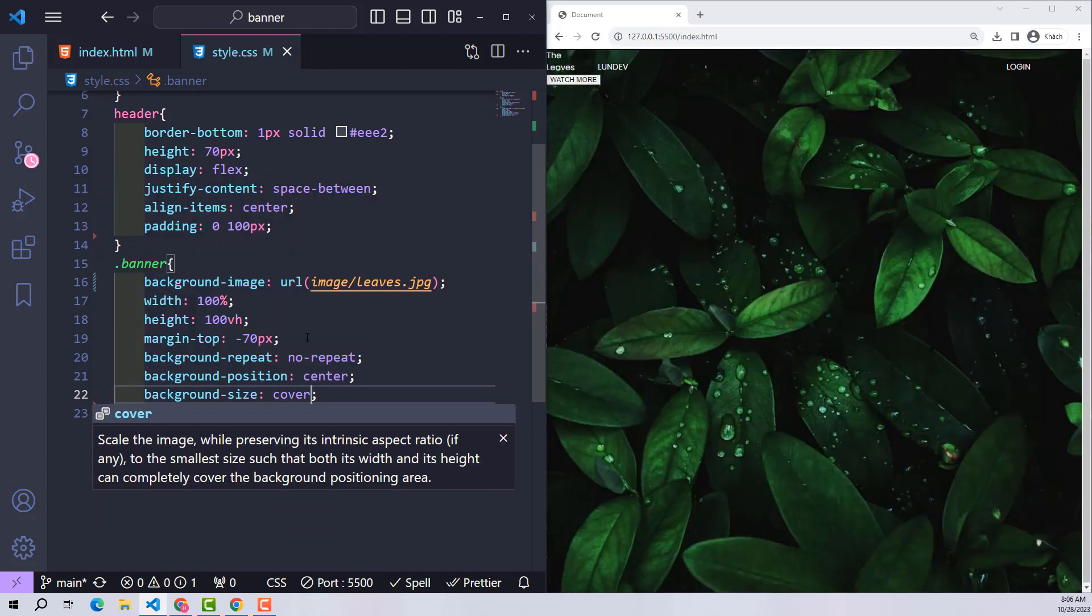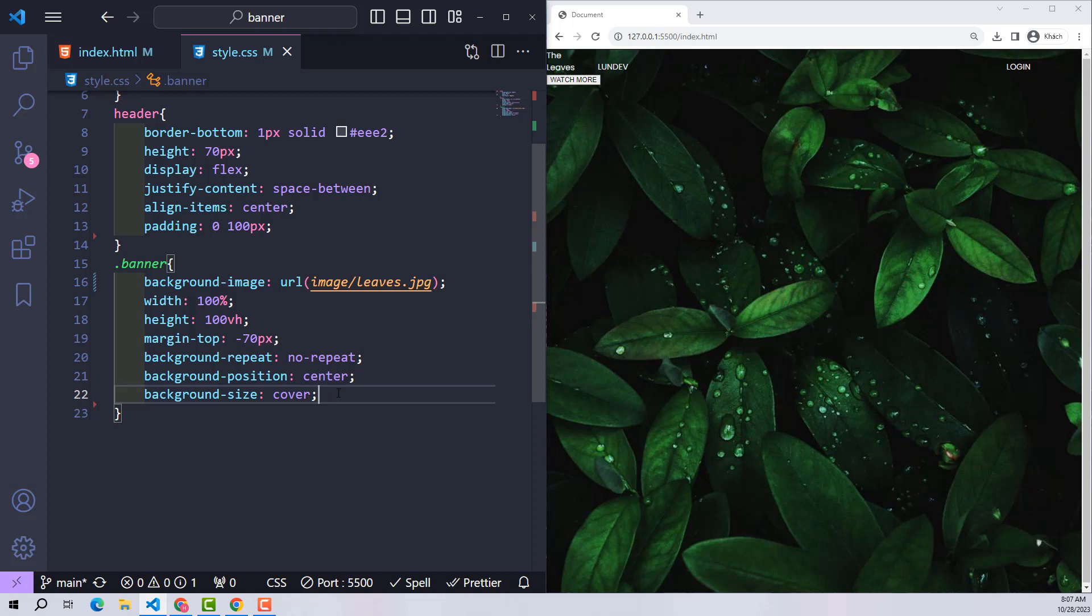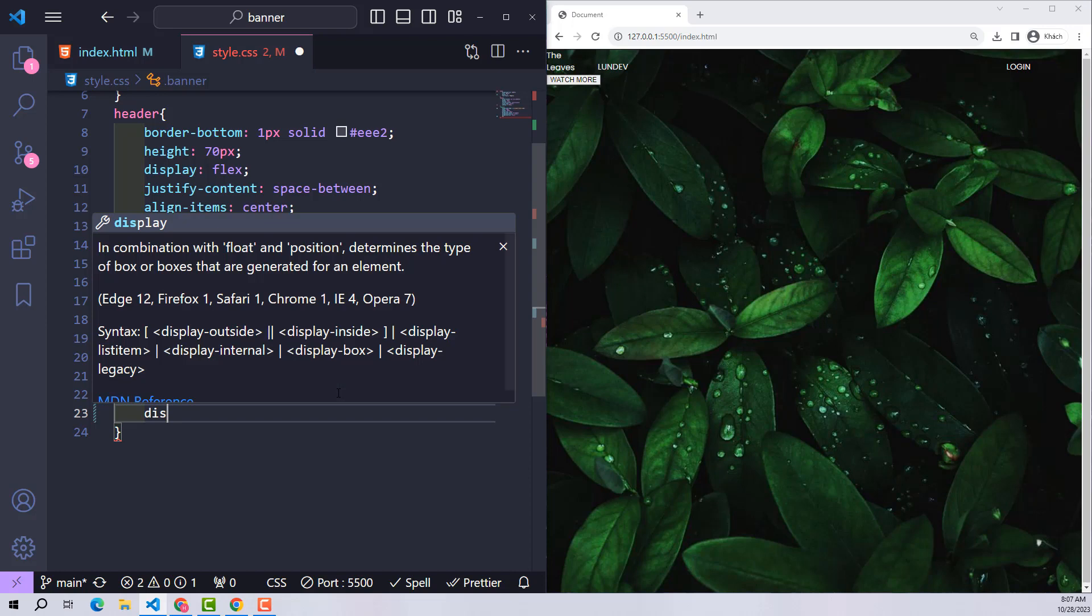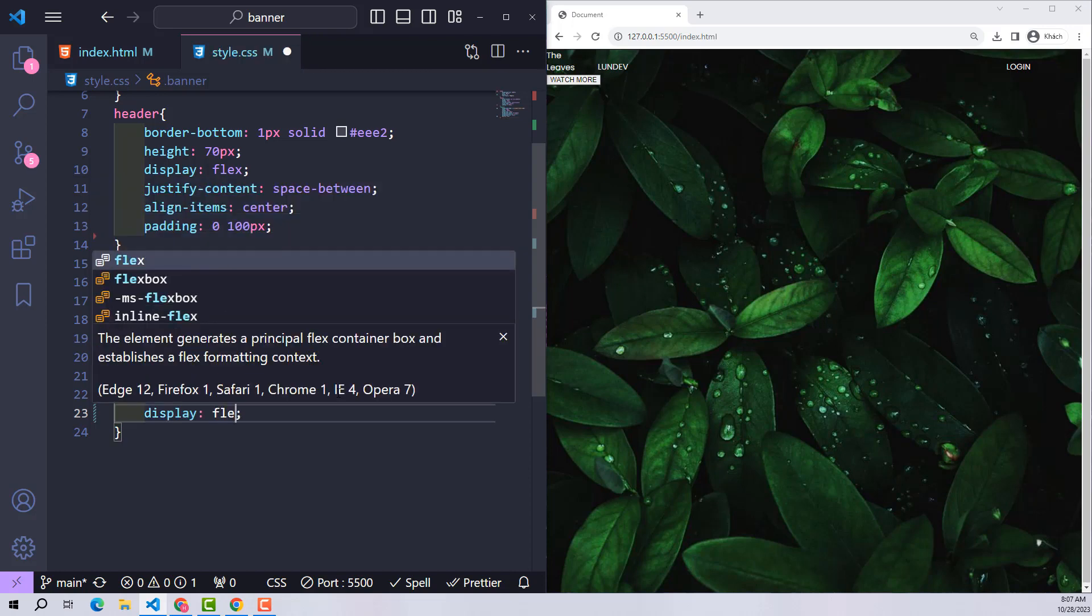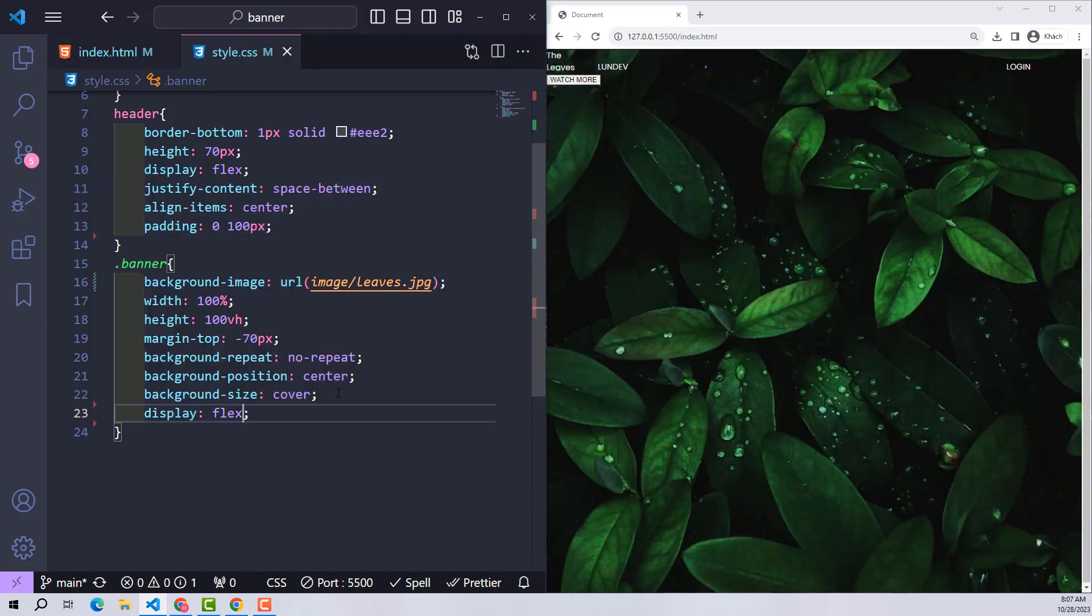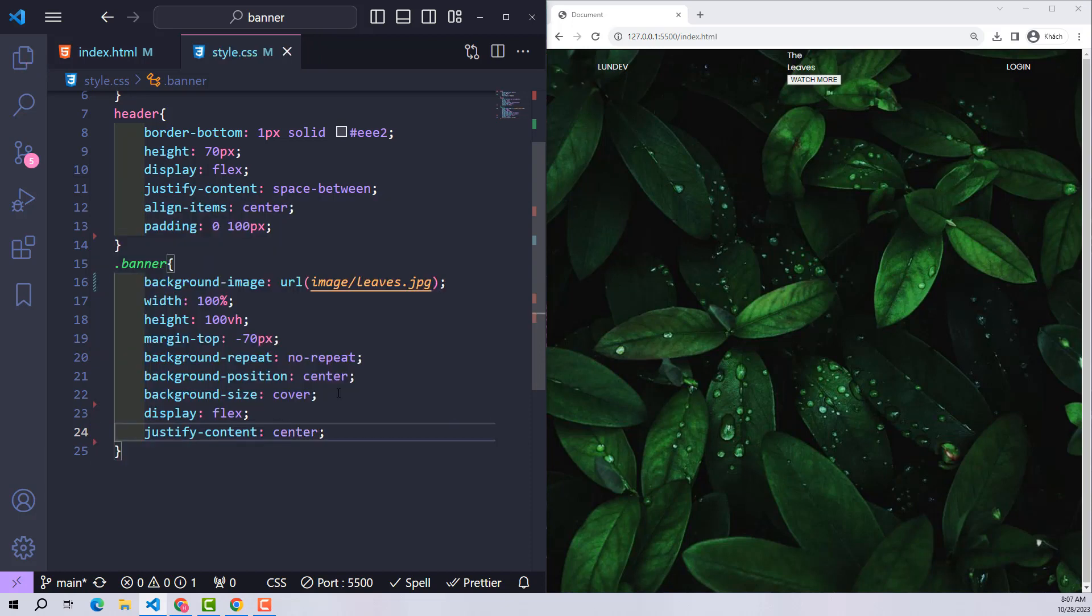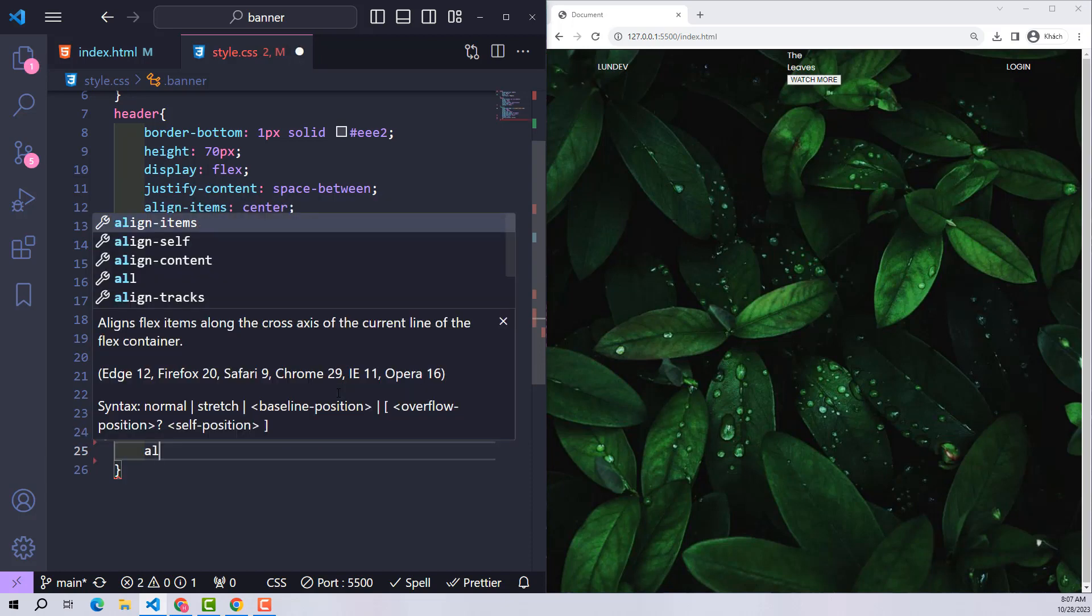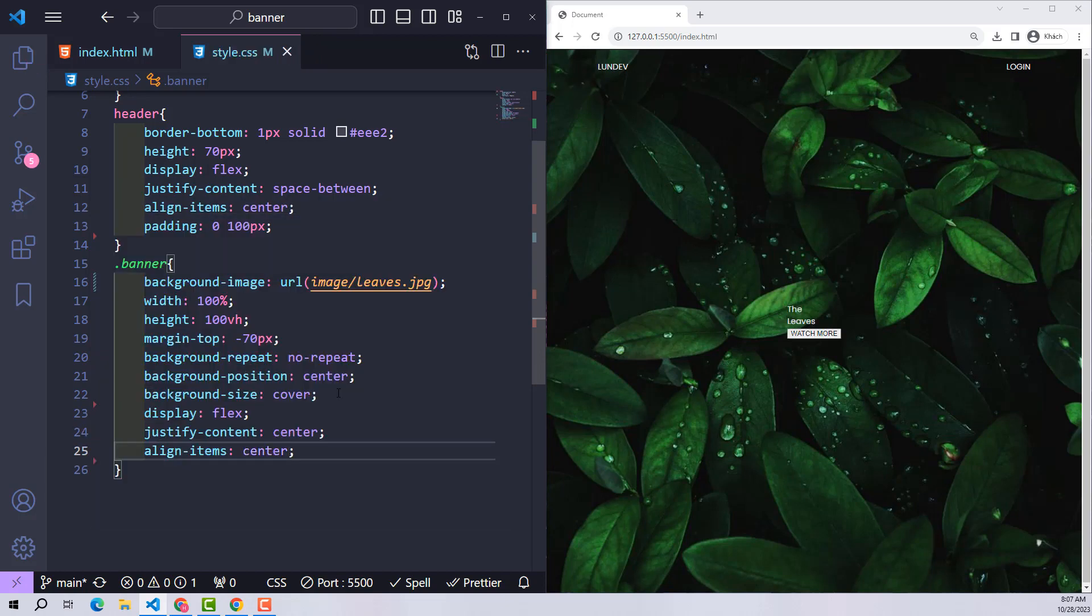To align the position of content inside, I use display flex again, with justify-content center to center the content horizontally, and align-items center to center the content vertically.